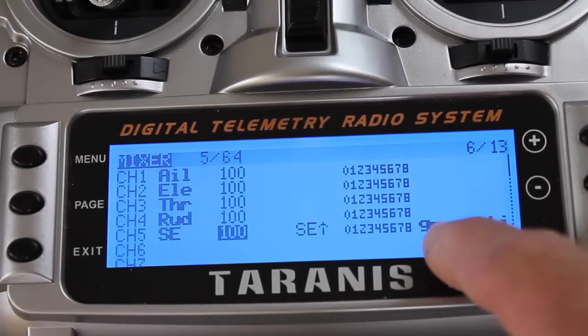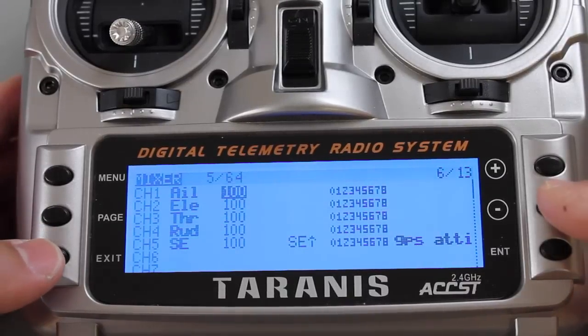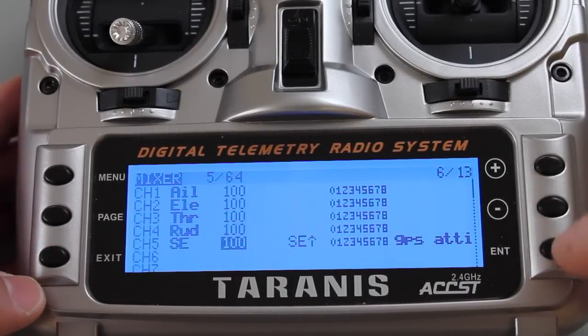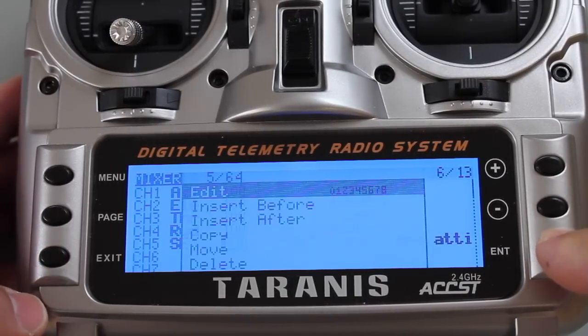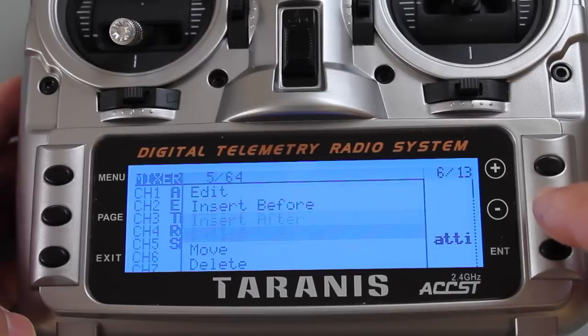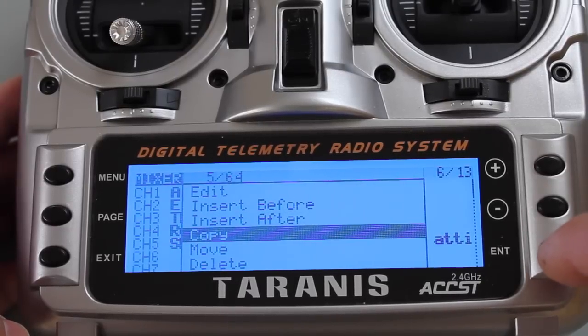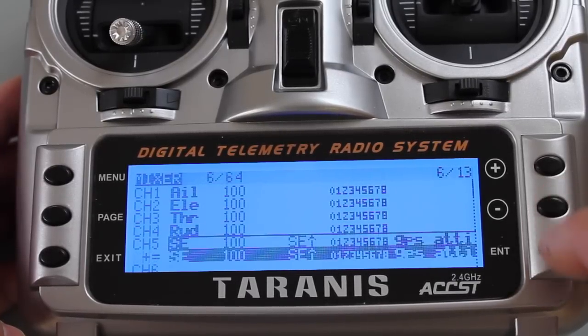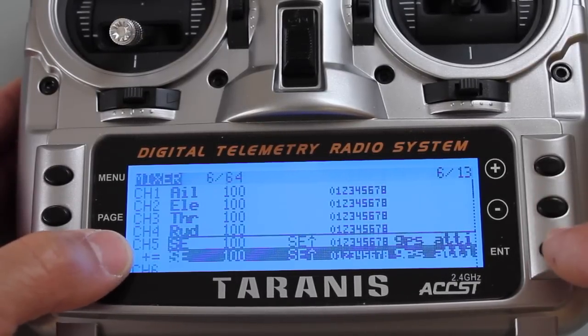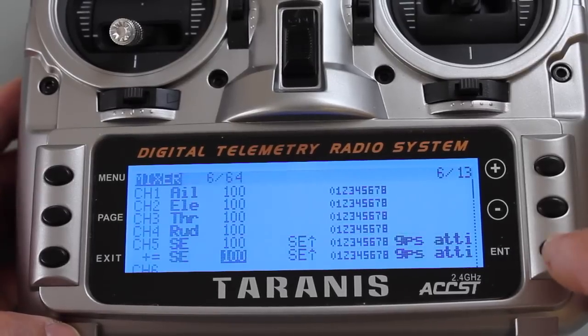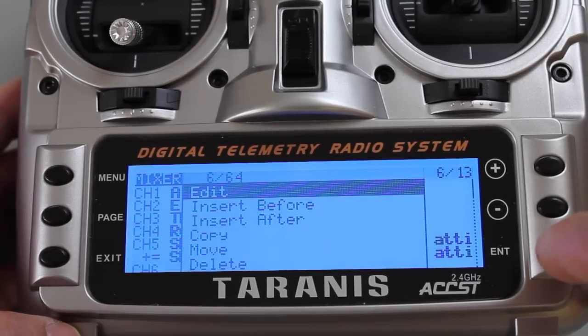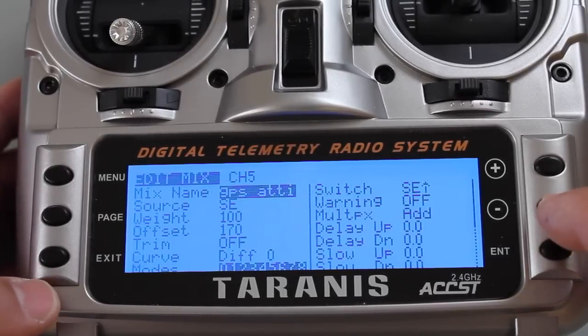That's GPS attitude mode and with GPS attitude mode set, that can be a template for us. I'm going to go ahead and hit enter and I'm going to copy this, hit enter again and hit down one, and you'll see that we show up underneath. I'll hit enter, press and hold enter and edit.